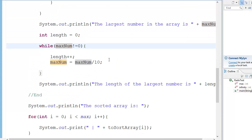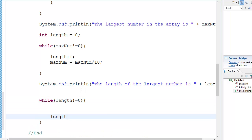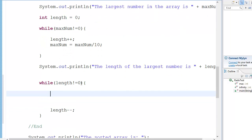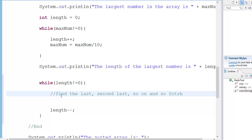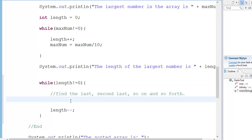Okay, so I want to go over the next steps. We're going to have a while loop where length is not equal to zero, and at the end we'll have length minus minus. What we're going to do is first find the last digit, then the second last digit, and so on and so forth after every loop. In the first loop we get the last digit, in the second loop we get the second last, and put it in the index.